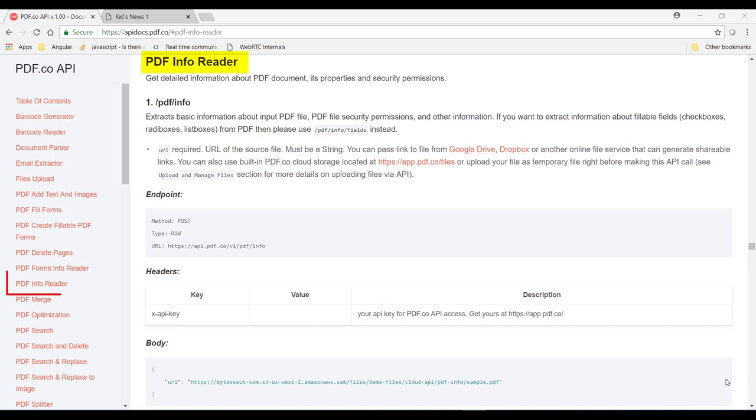From them, let's implement this API which loads detailed information about PDF documents such as its property and metadata information and security permissions in browser console using this cloud API.